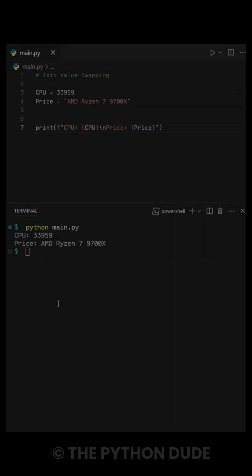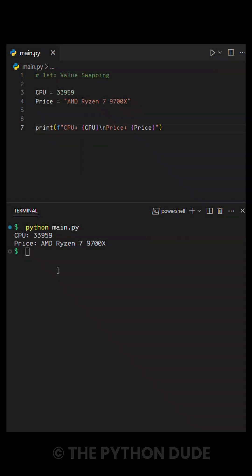Have you heard of these three Python features? First is value swapping. Here, I accidentally assigned the wrong values to my variables, and I need to swap them.